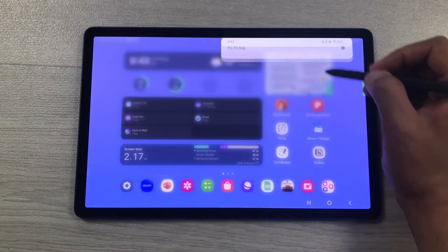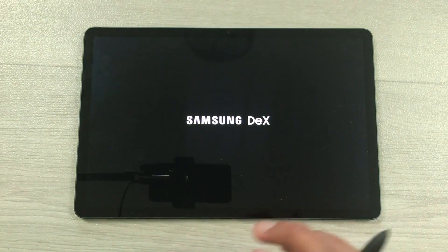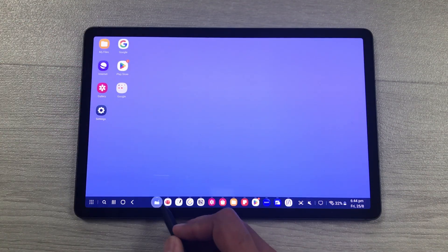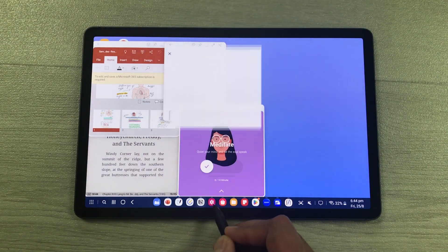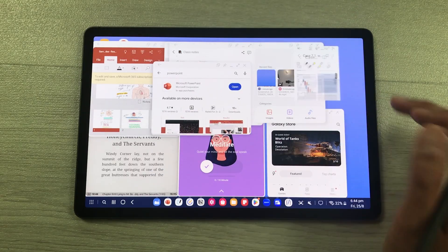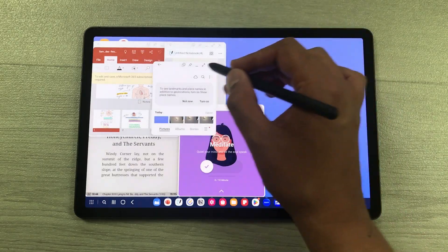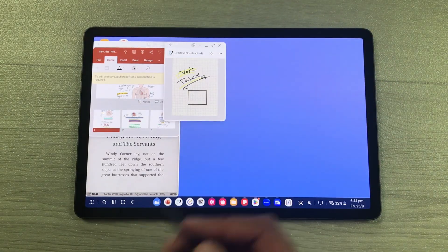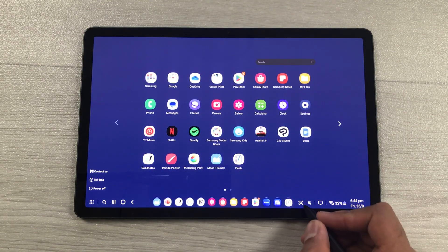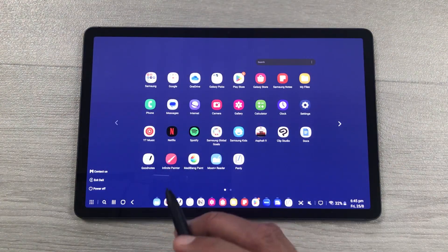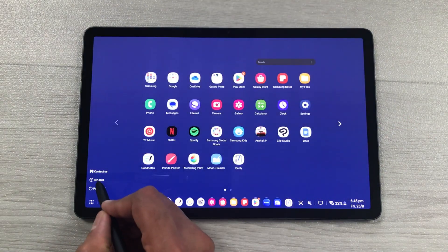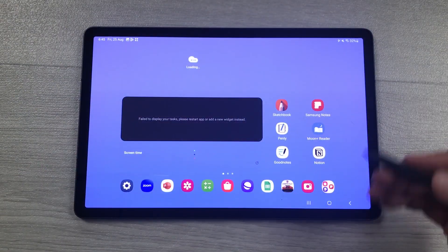The next feature is about Samsung DeX. If you want a desktop experience, use Samsung DeX and you will get a complete desktop layout with a taskbar and apps. You can open and resize multiple apps, and minimize them to the taskbar. Select the dots to access all your apps. There is also a screenshot button. You can attach a keyboard for a complete desktop experience. To exit, select the exit DeX option and it returns you to normal tablet mode.